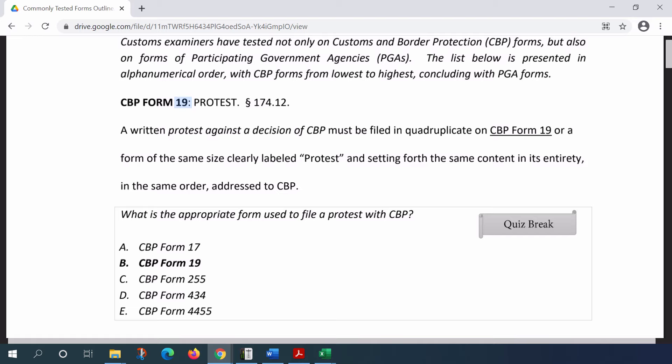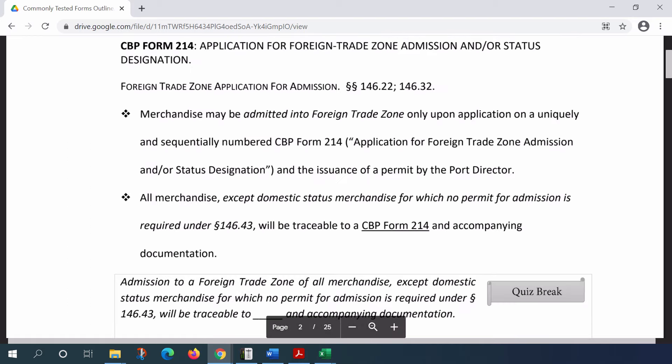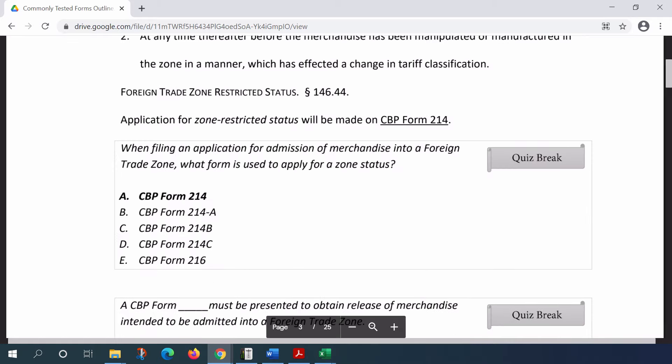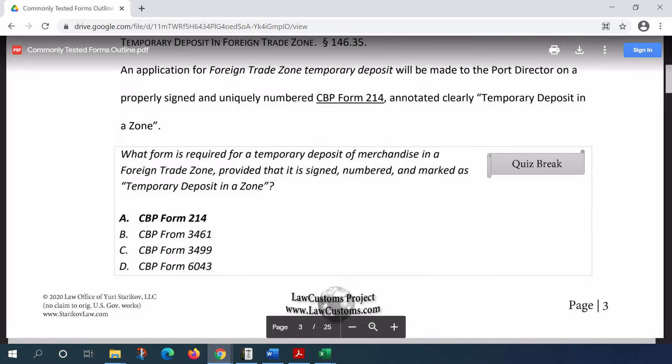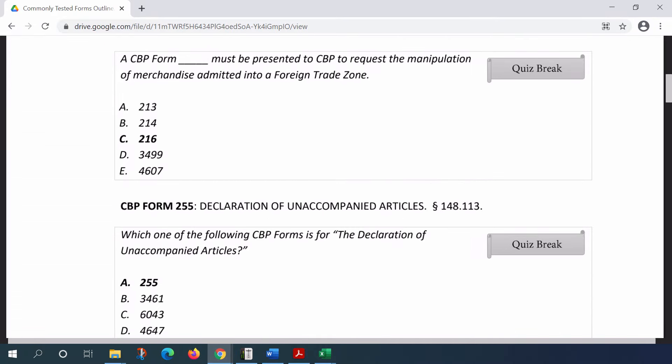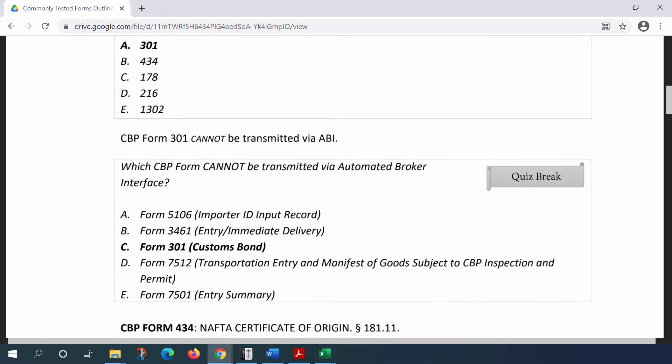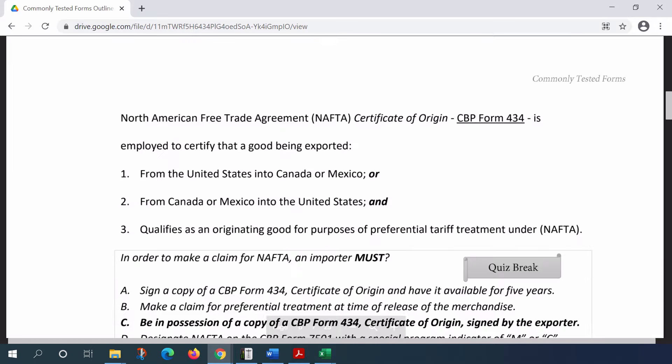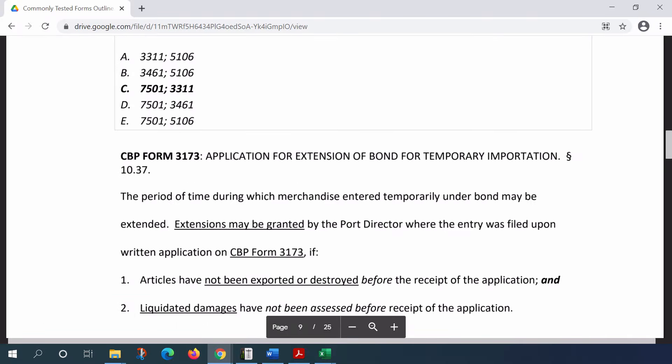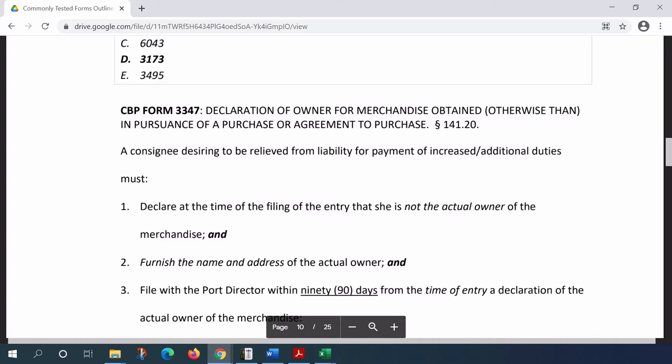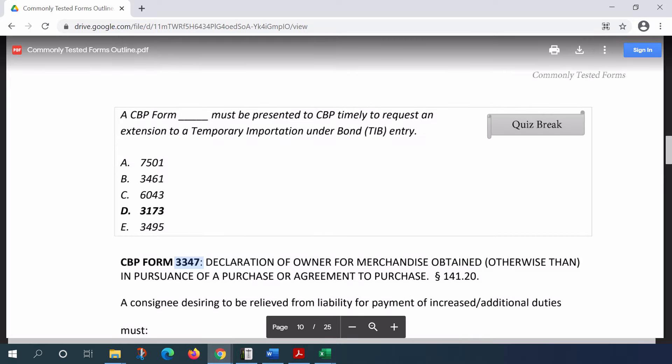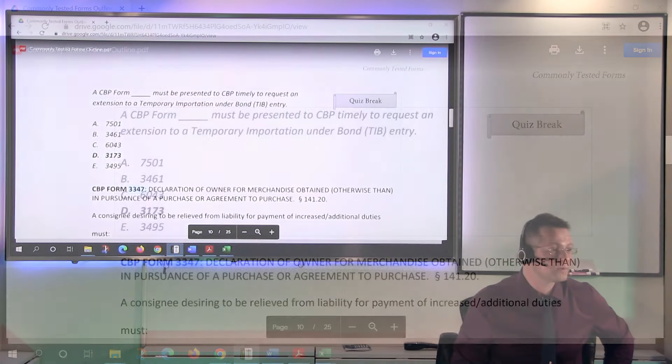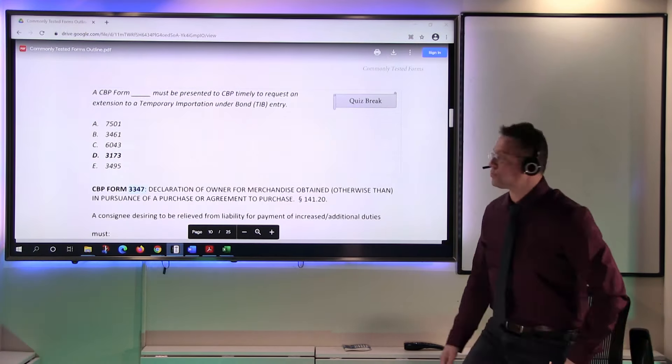The numeric part goes in increasing order. So I start with the one that takes place at the bottom hierarchy. The CBP Form 19, which was tested previously, deals with the protest. You have increasing order of forms - then comes 214, so the next thing is 255, the next one is 301, 434, and so on.